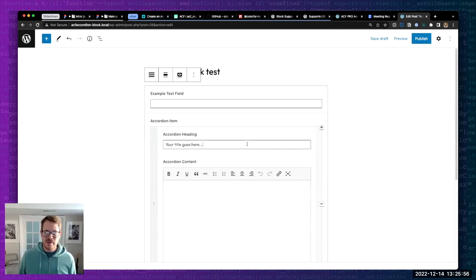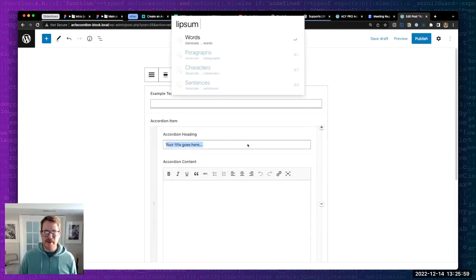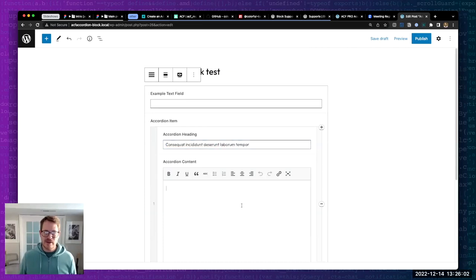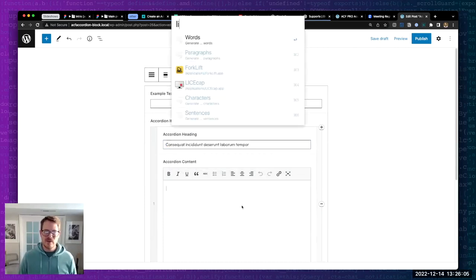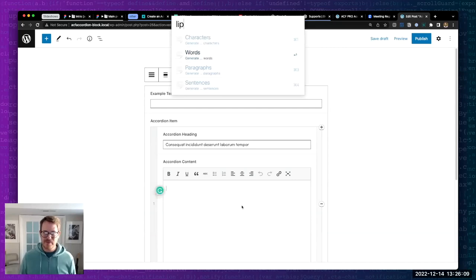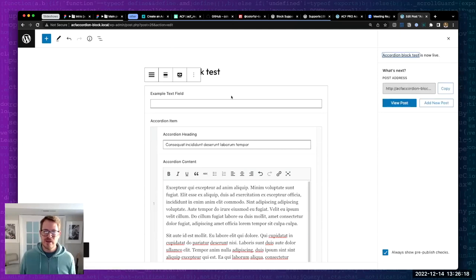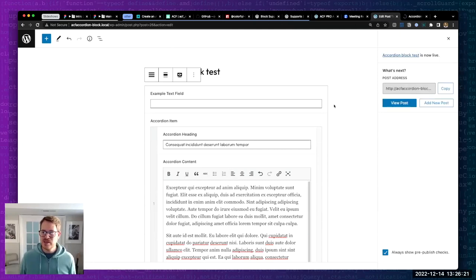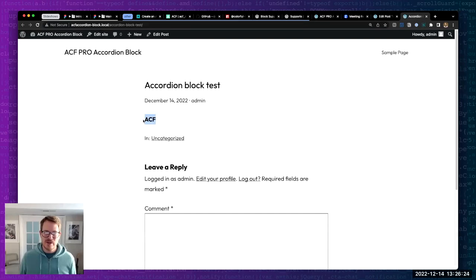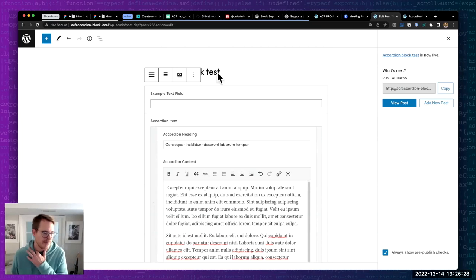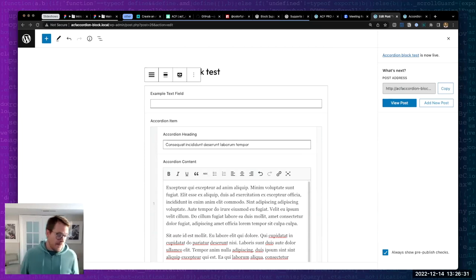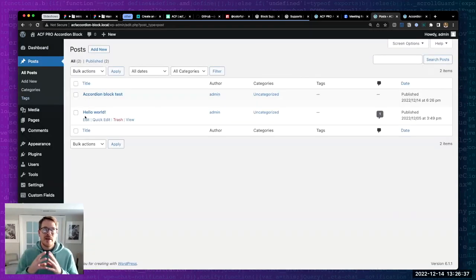We can add an accordion item and fill in some placeholder content. We'll publish, but there's no output hooked up yet - it's just outputting the heading right now because we haven't hooked up any of the markup. What we're going to do is export the field group and incorporate it within our plugin to keep things organized. If you are finished with your field group, it's always ideal to package it up into the directory with the plugin.